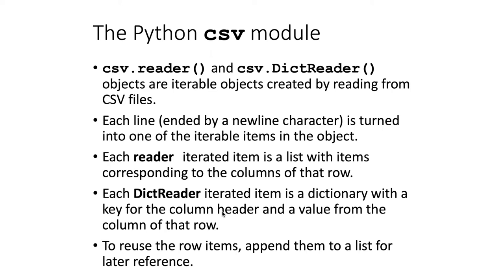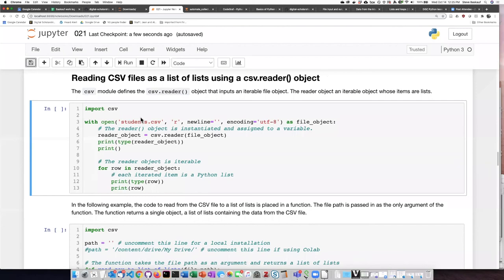We'll see how this works in some examples. Because you can only iterate through these items one time, if we want to reuse the items, either the dictionary or the list, we can append them to a list so that we can make use of them again multiple times.